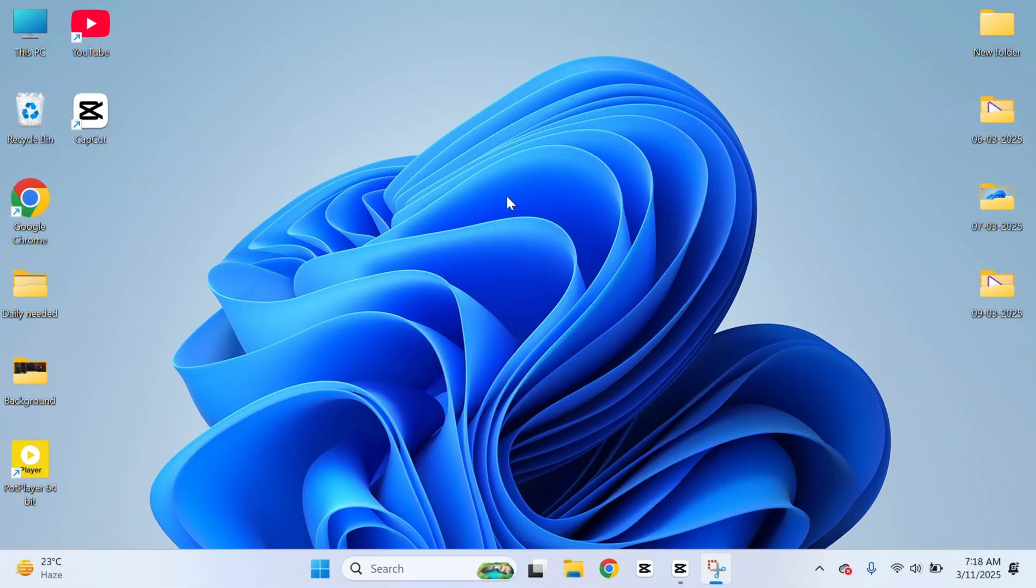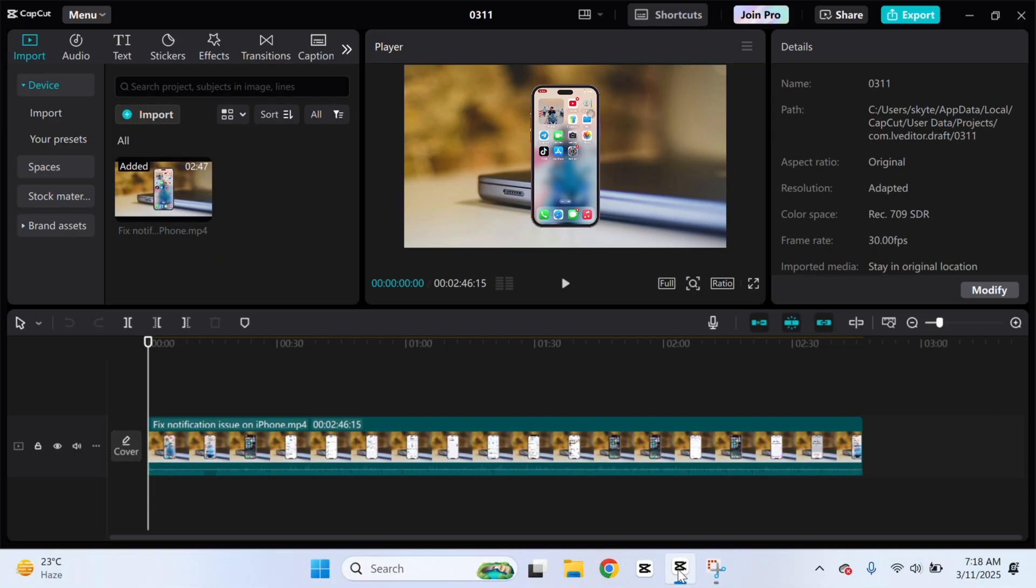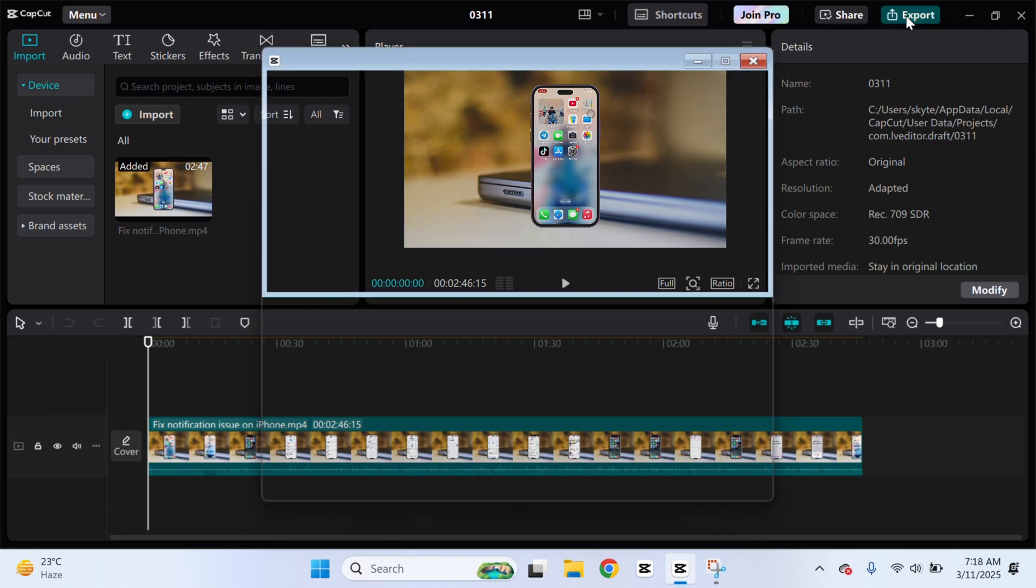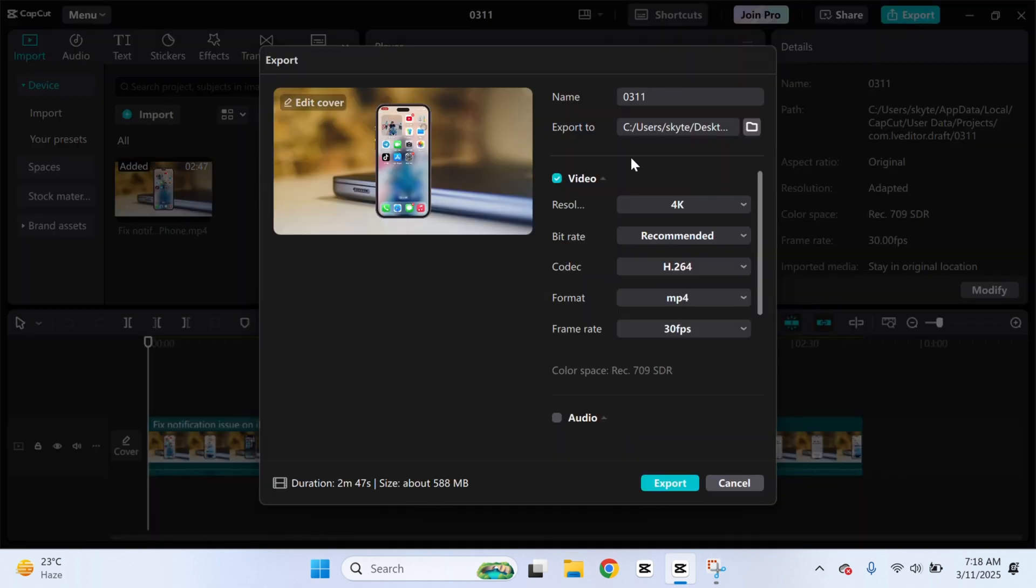Well, first things first, if I open up my CapCut here, you'll get to see I have a project. So if I click on export, you'll get to see I don't have the watermark option. So how do I get this one?